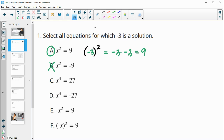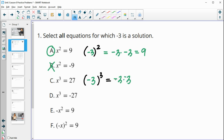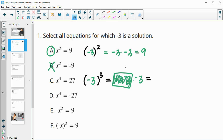For parts c and d, we're looking at x cubed, so negative 3 cubed. That means negative 3 times itself three times: negative 3 times negative 3 times negative 3. Negative 3 times negative 3 is positive 9, and then 9 times negative 3 is negative 27. So negative 3 cubed is negative 27. Part c is false — it's not a solution there — but it is a solution to part d.